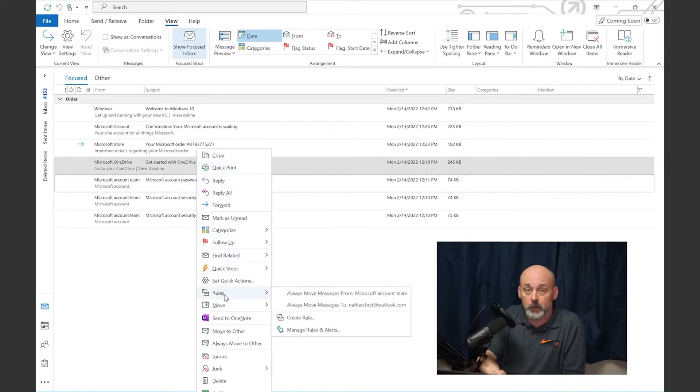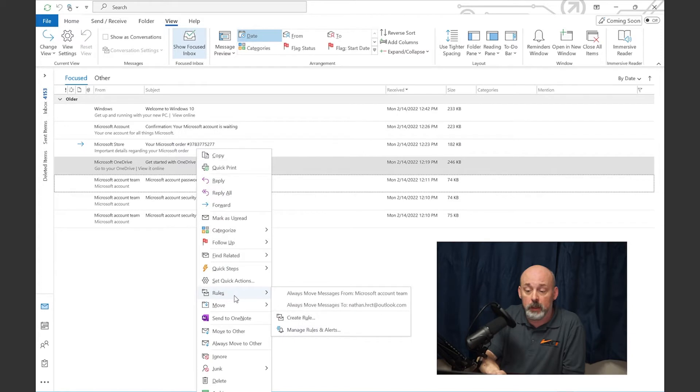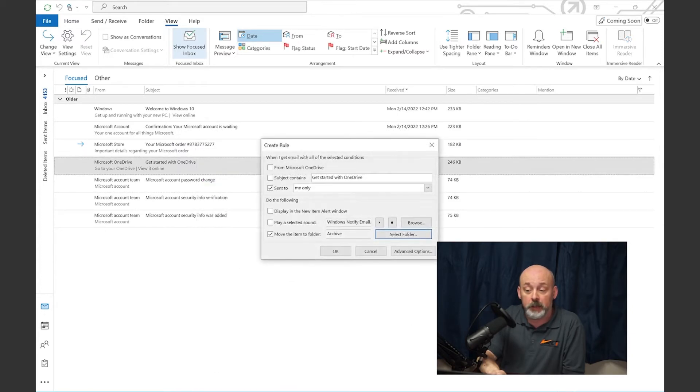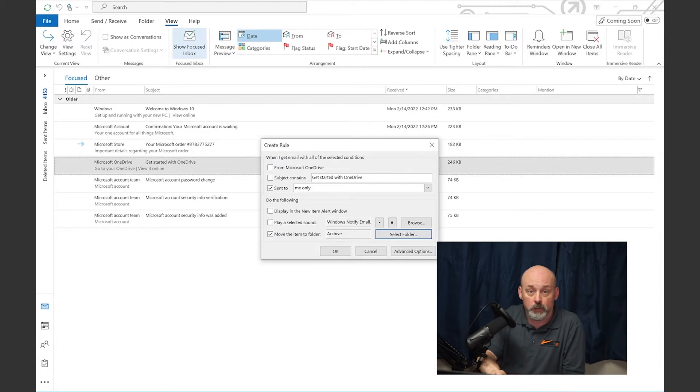To create a new rule, select create rule, and from there you can adjust the parameters of the message that you want to move and select the folder that you would like to move it to.